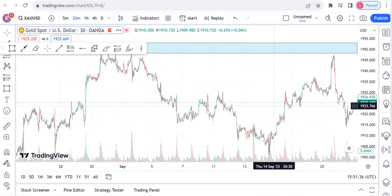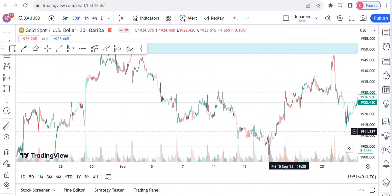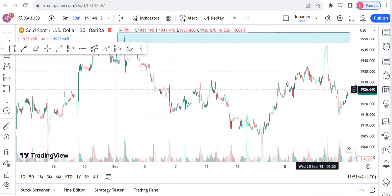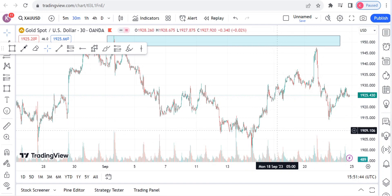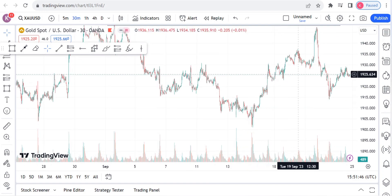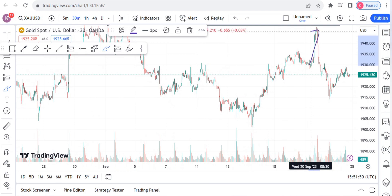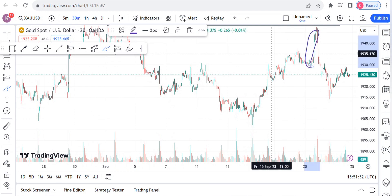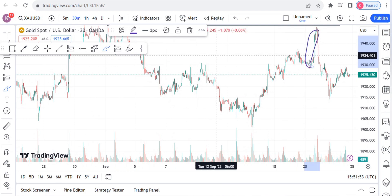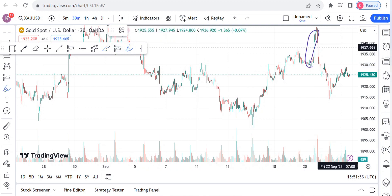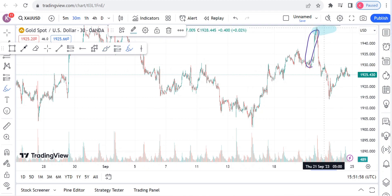You can spot that there was this small pattern, and after the small pattern we had this spike to the top, which activated the 1950 zone.